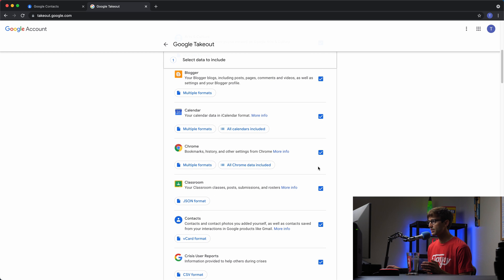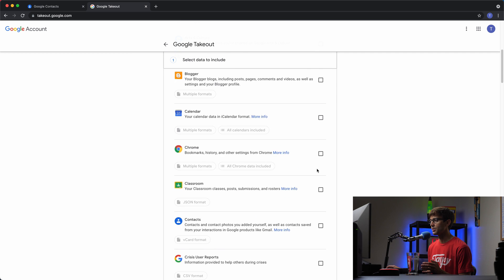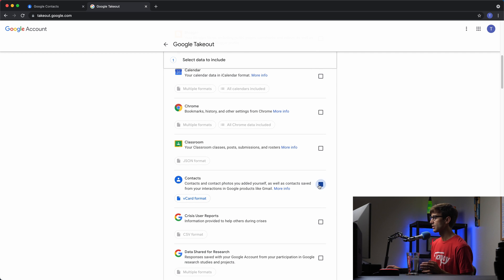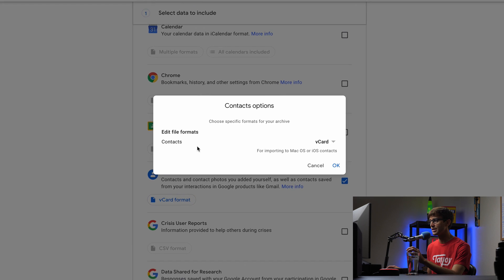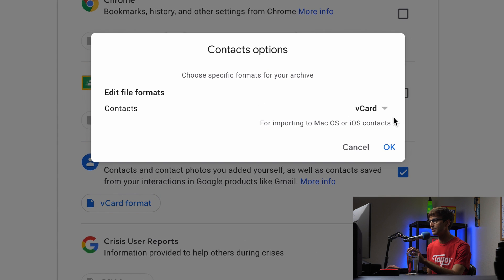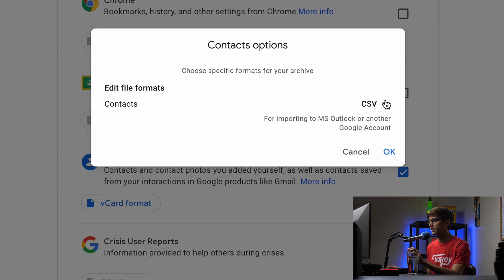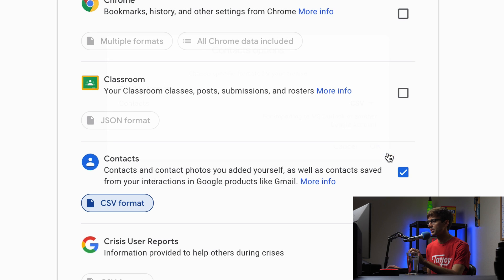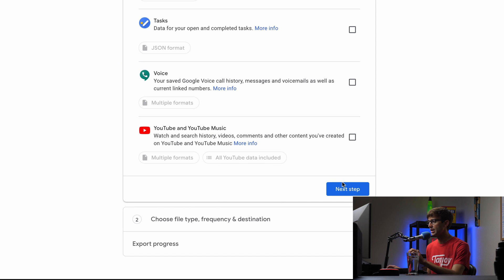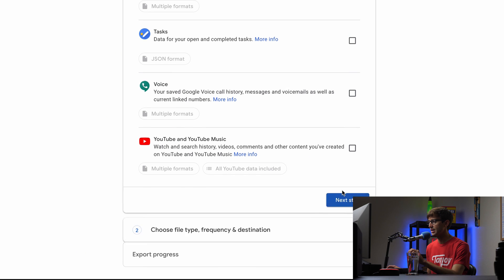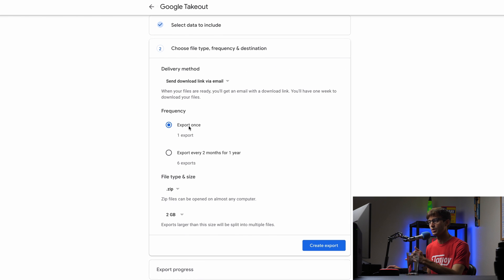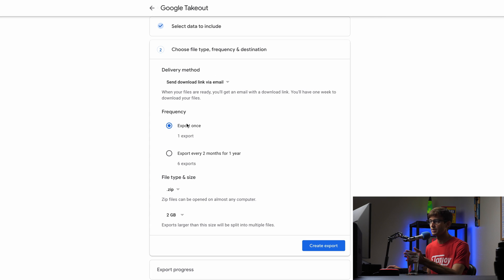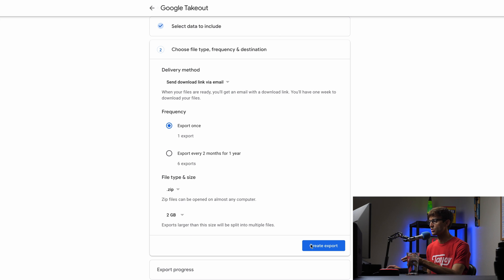So by default all of these are selected. We just want to deselect all and only select our contacts because that's what we're interested in in this tutorial. By default the format that it's going to download is vCard format, but let's do CSV for now. So click on OK, and all the way at the bottom here we can hit next step, and it's going to ask us, you know, export once or multiple times. We're just going to do one time export. Type is going to be a zip file and it's not going to be more than two gigabytes, so this default option here for two gigabytes is just fine.